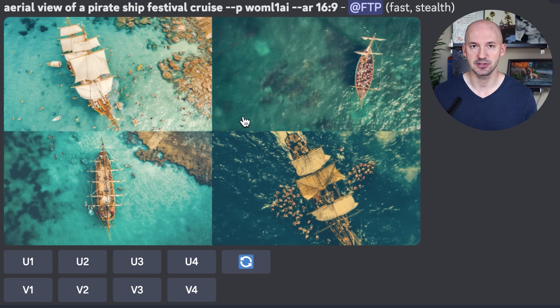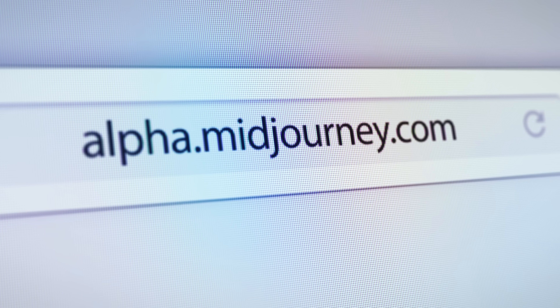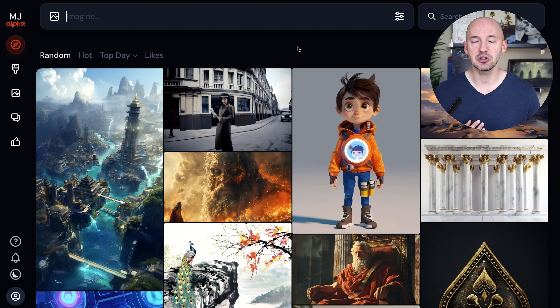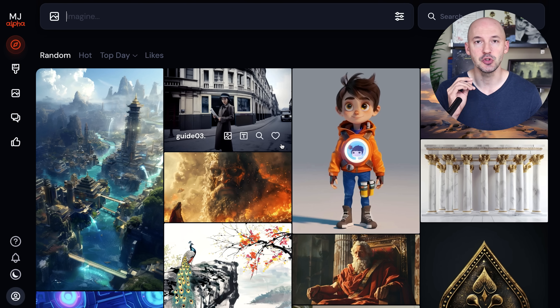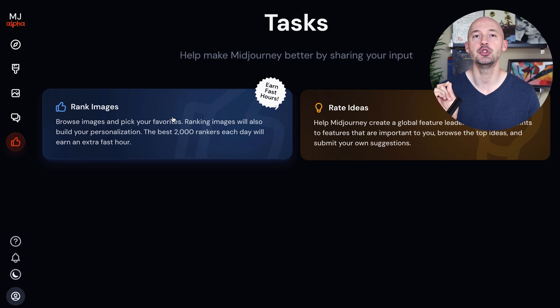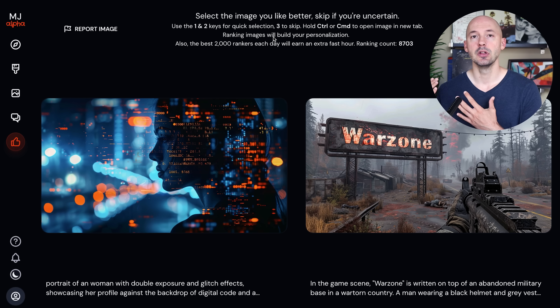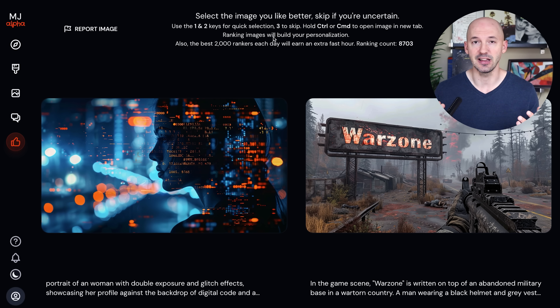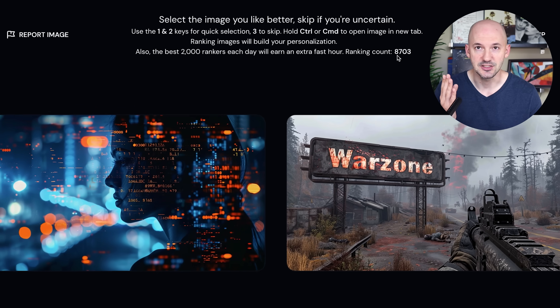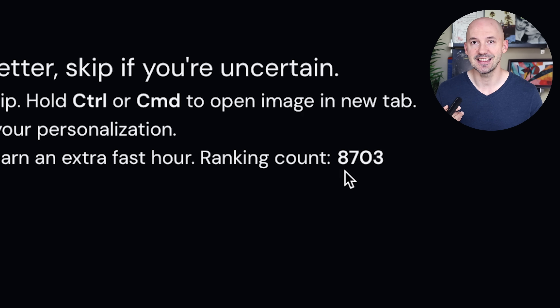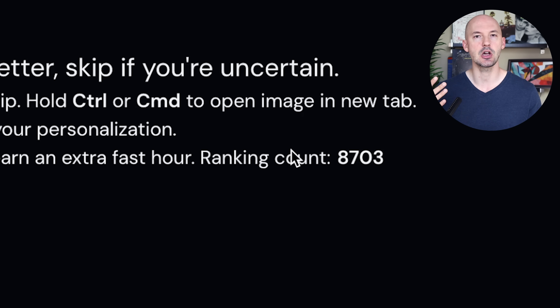Now how do you develop this code for yourself? First, you're going to need to go to the MidJourney website. The model learns in two different ways: your personal style will depend on which images you like on the explore page, as well as what images you choose in the rank pairs. The MidJourney team says you need around 200 images chosen for the bot to develop your personal preference. I've actually ranked 8,703 so I think the bot has gotten to know me pretty well.